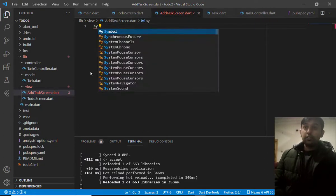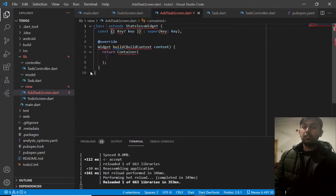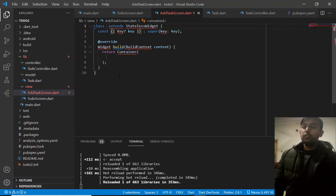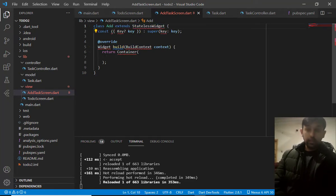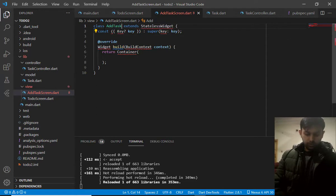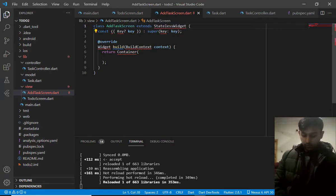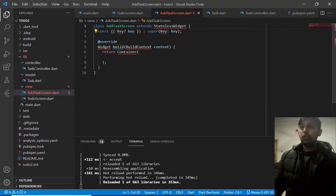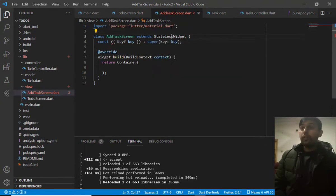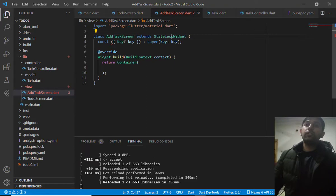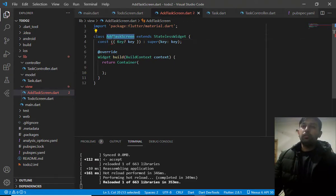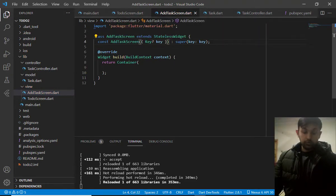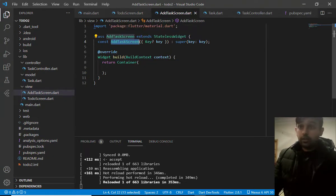Now let me define here this class state. First of all, I have defined stateless widget with the name of add task screen and then I have to import the library package and that is material package. And now the error is solved.